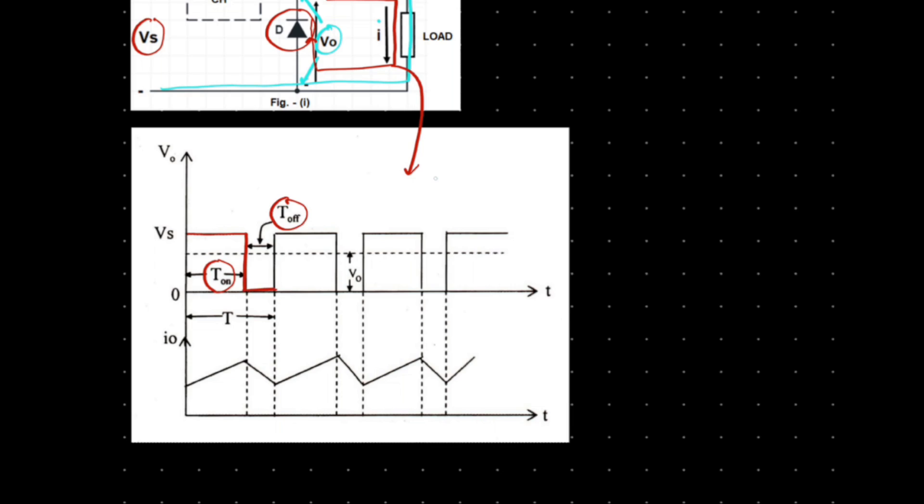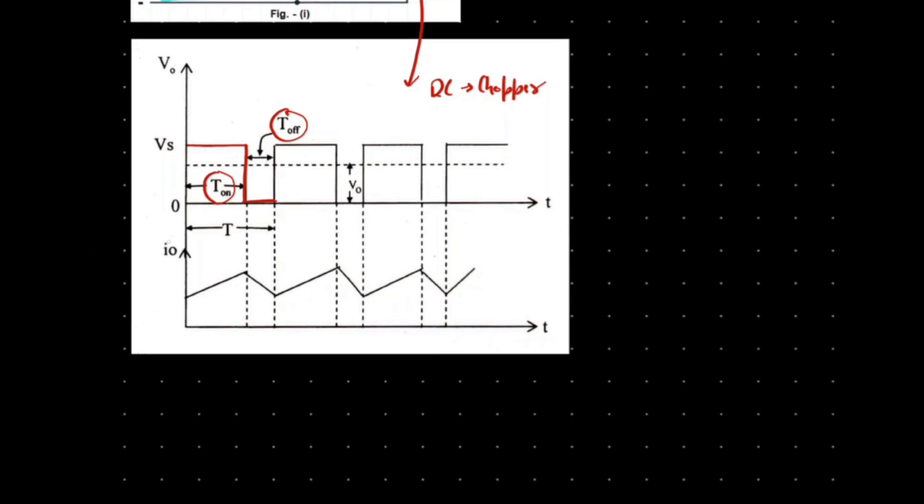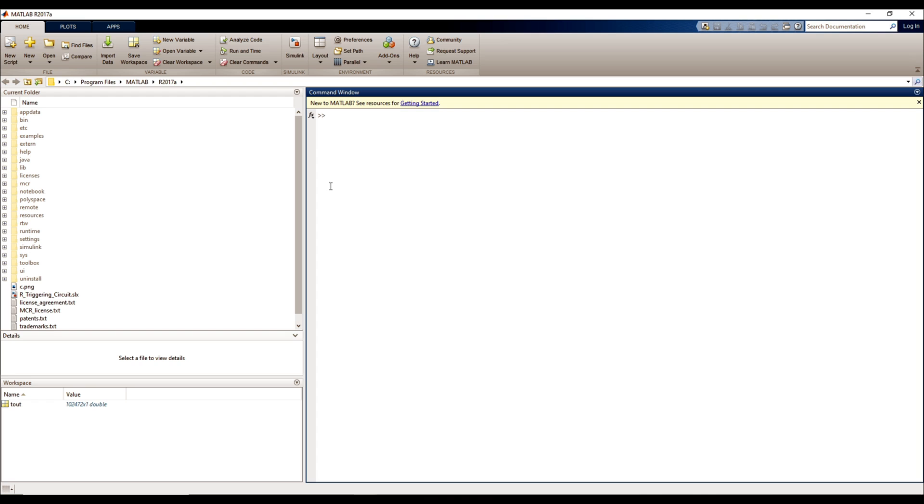In this way, we can say that the input DC wave is chopped, but contrary to this, the current remains continuous. This is due to the freewheeling action of the diode due to the presence of inductor. Let's proceed on to MATLAB Simulink and try to simulate these output waveforms.